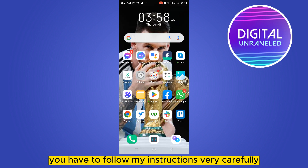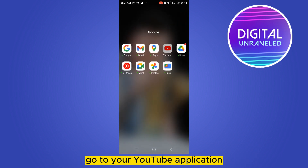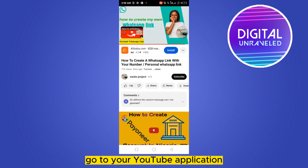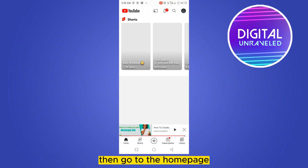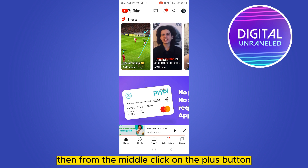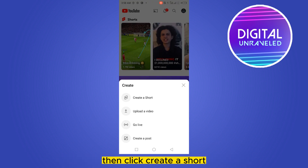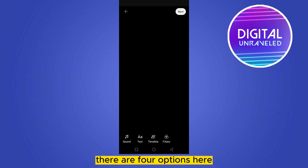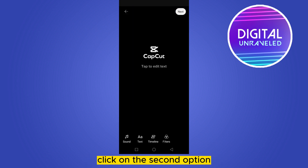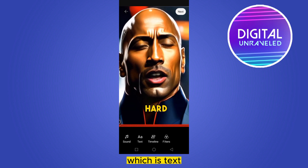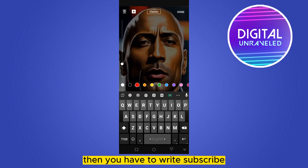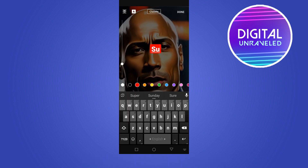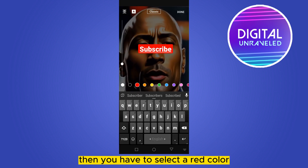First of all, go to your YouTube application, then go to the home page. From the middle, click on the plus button, then click 'Create a Short.' It will take a few moments to process. There are four options here — click on the second option, which is 'Text,' then write 'Subscribe.'